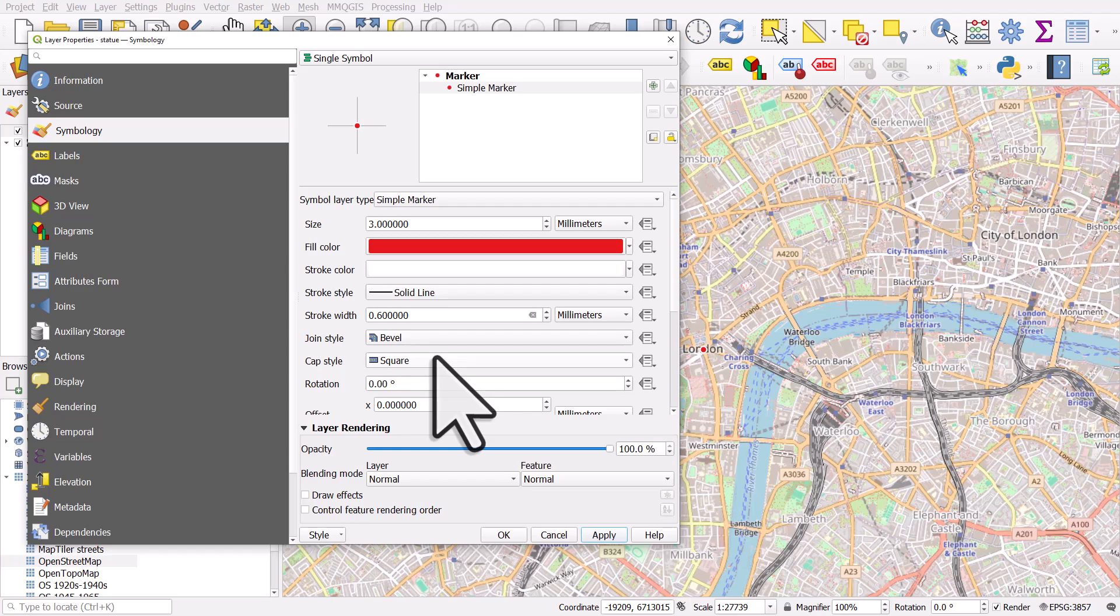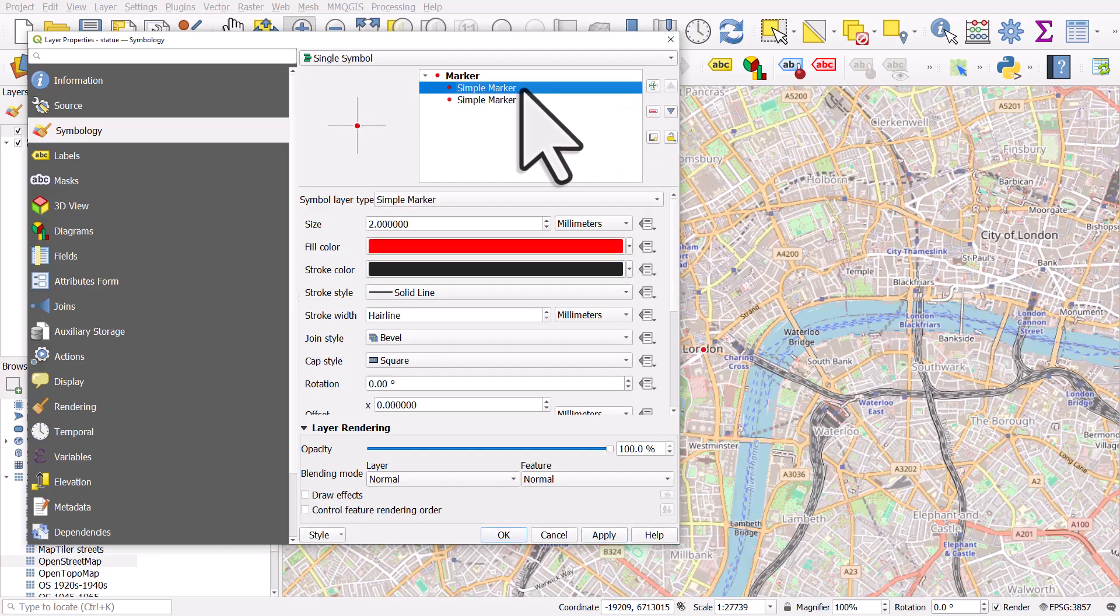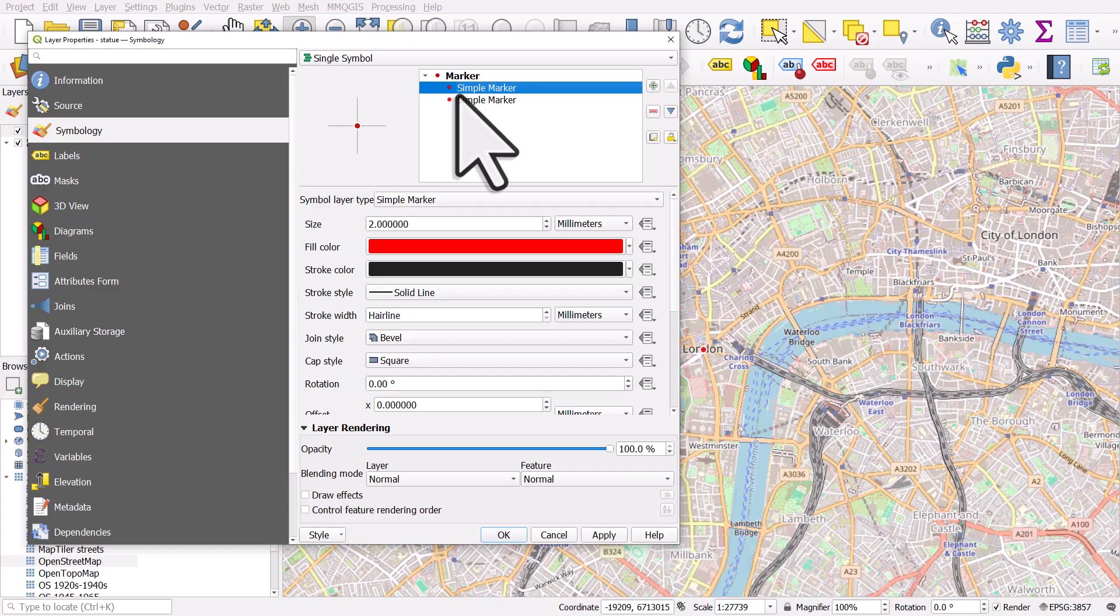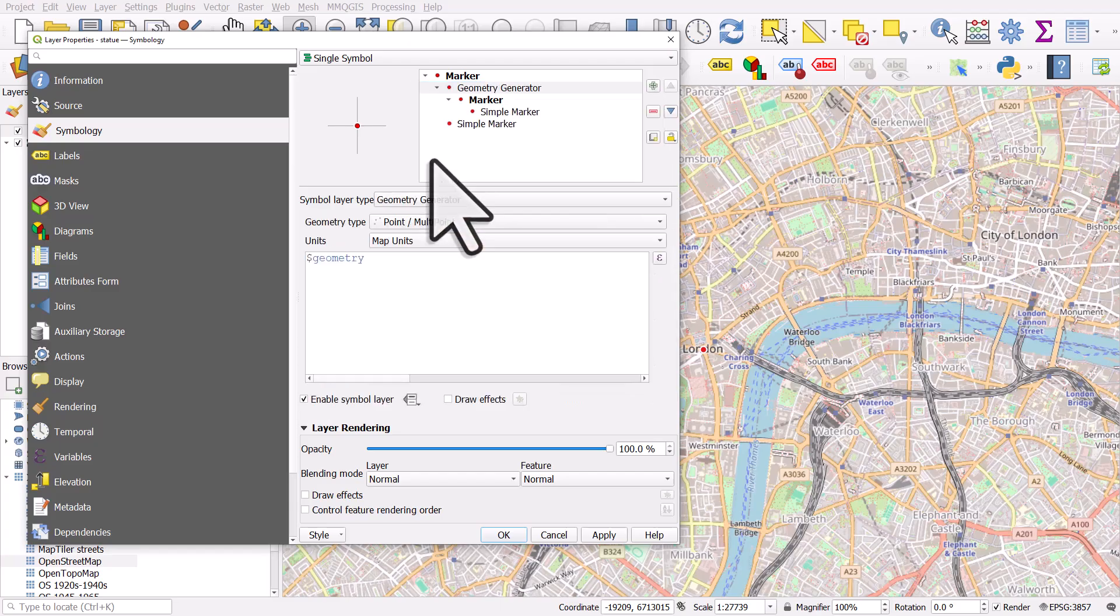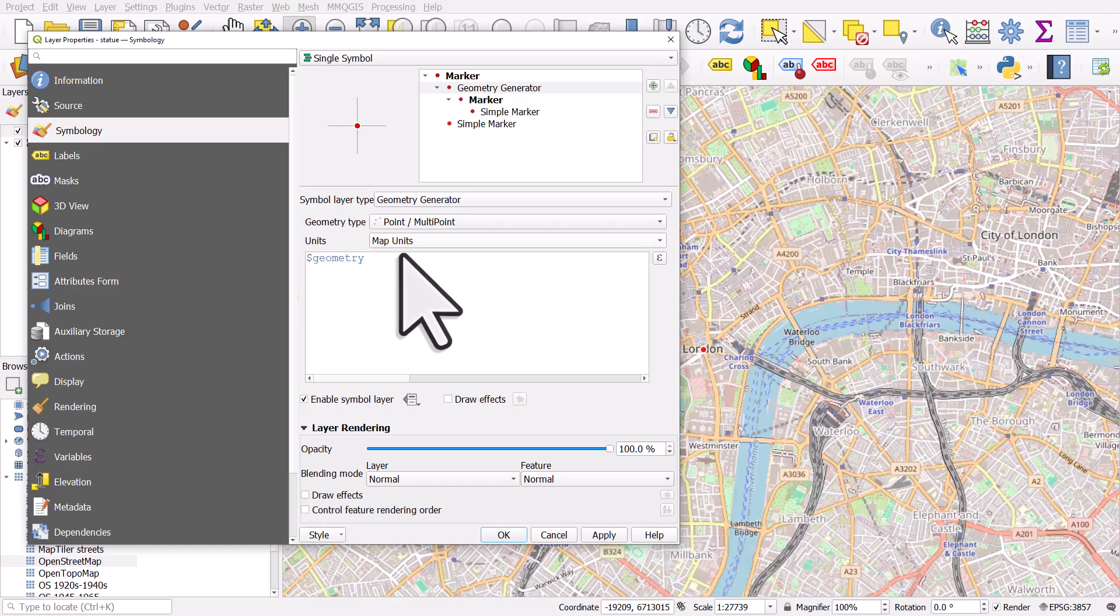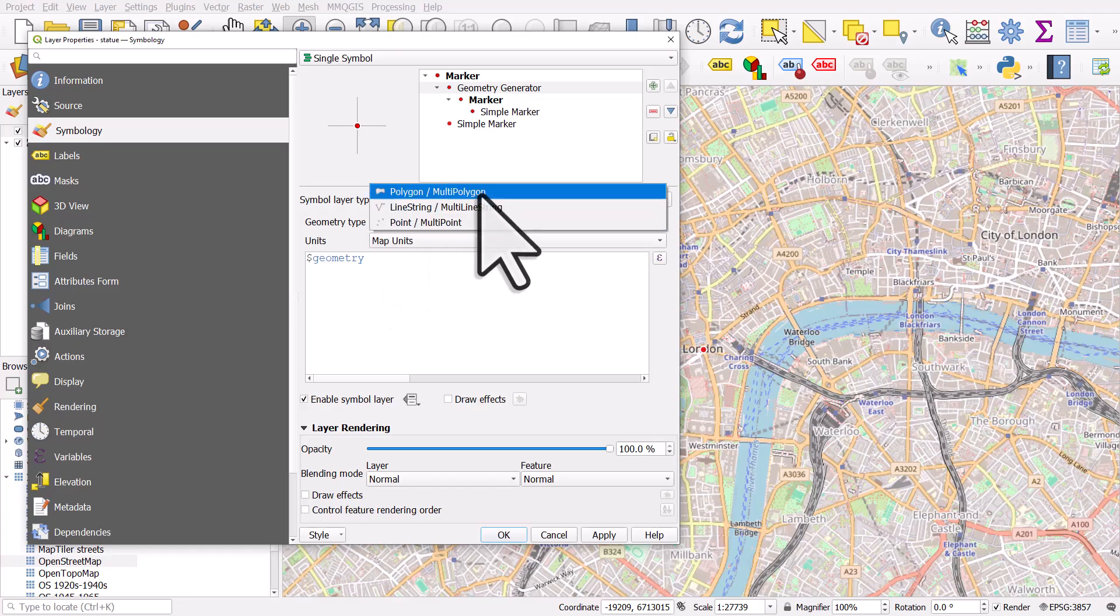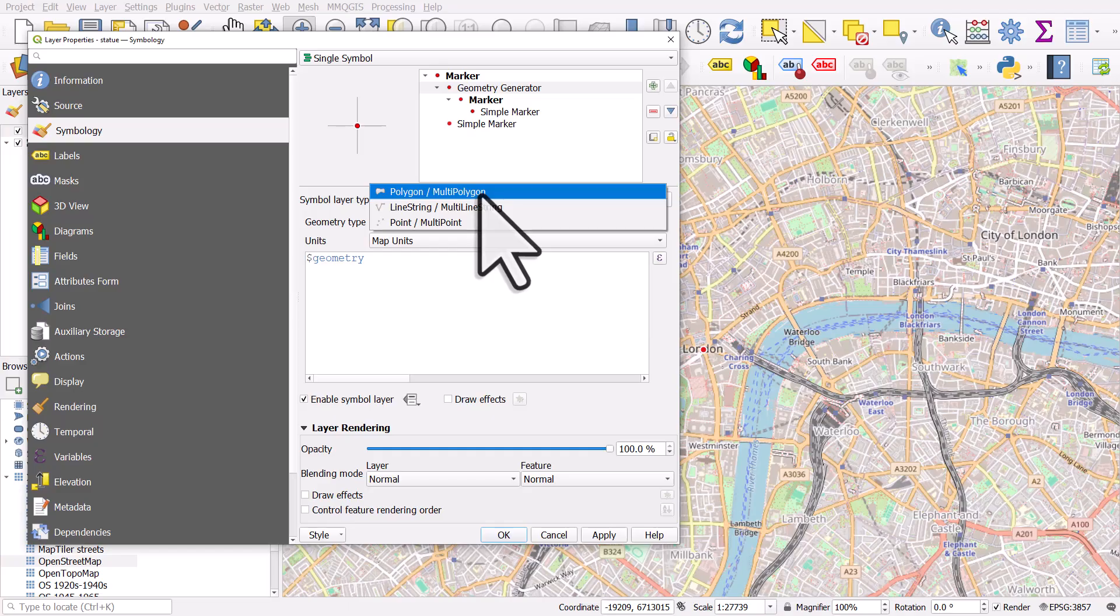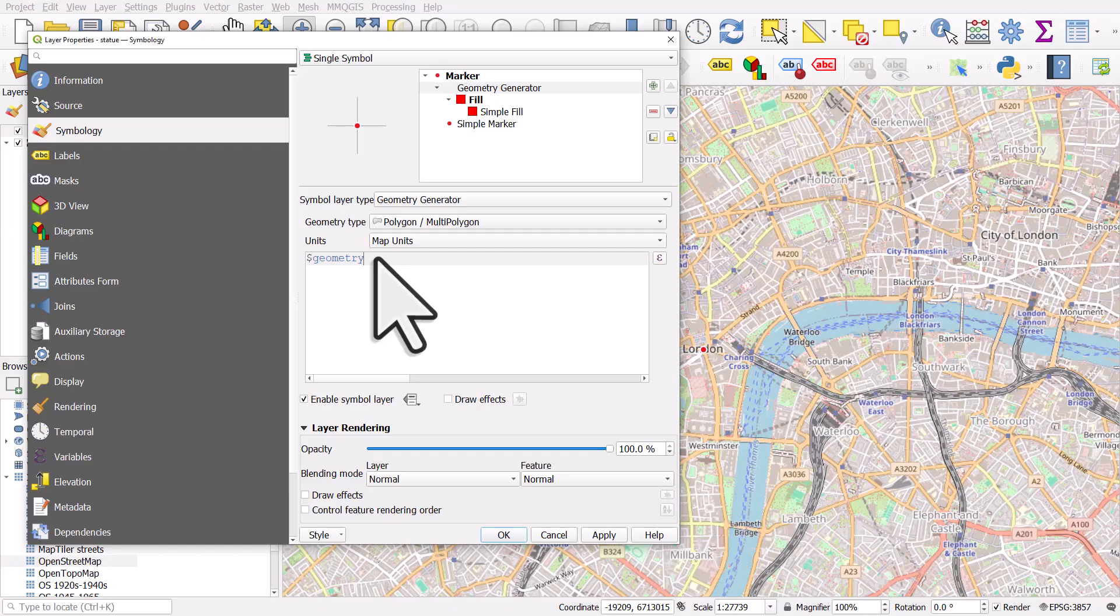So we've got our point at Charing Cross. If I want to add a six mile ring around this, I can click the plus button to add another symbol layer. And we see another one called simple marker. We want to change the type here. So in symbol layer type for the one we just added, I'm going to change that to geometry generator. It's a little bit confusing if you've never used this before, but it's pretty straightforward if you follow along. So the geometry type of this is going to be a polygon. So you need to change that. If you don't change it, it'll still work, but the circle will be either all points or just a line. I want mine to be a polygon. So I'll choose that.